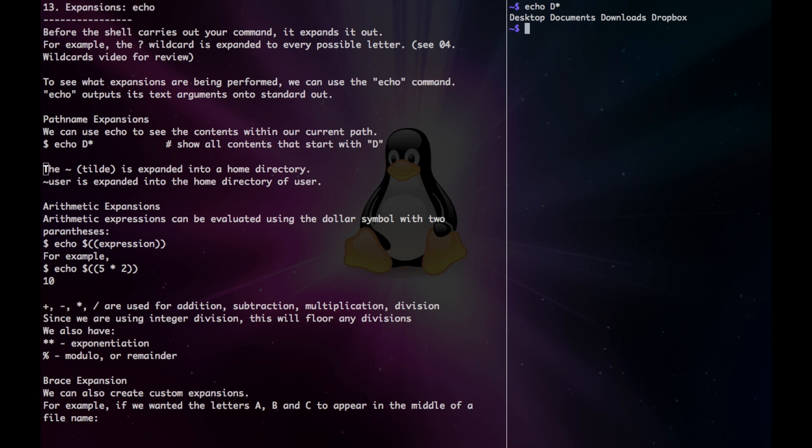We can also use the echo tilde to expand into the home directory. So I can type echo tilde, and that expands to the home directory path name.